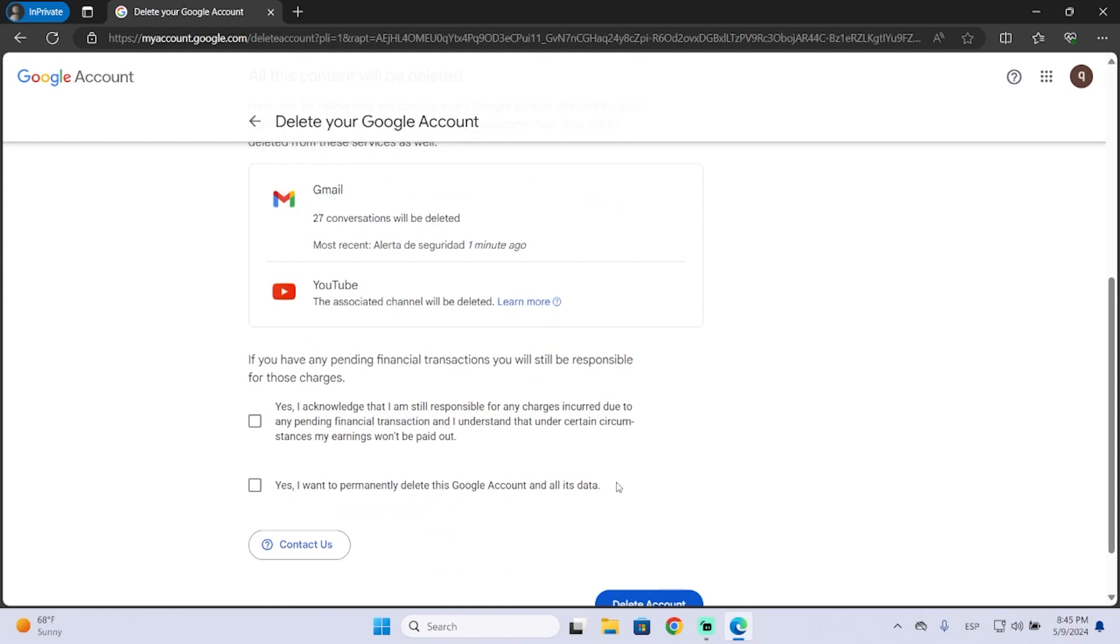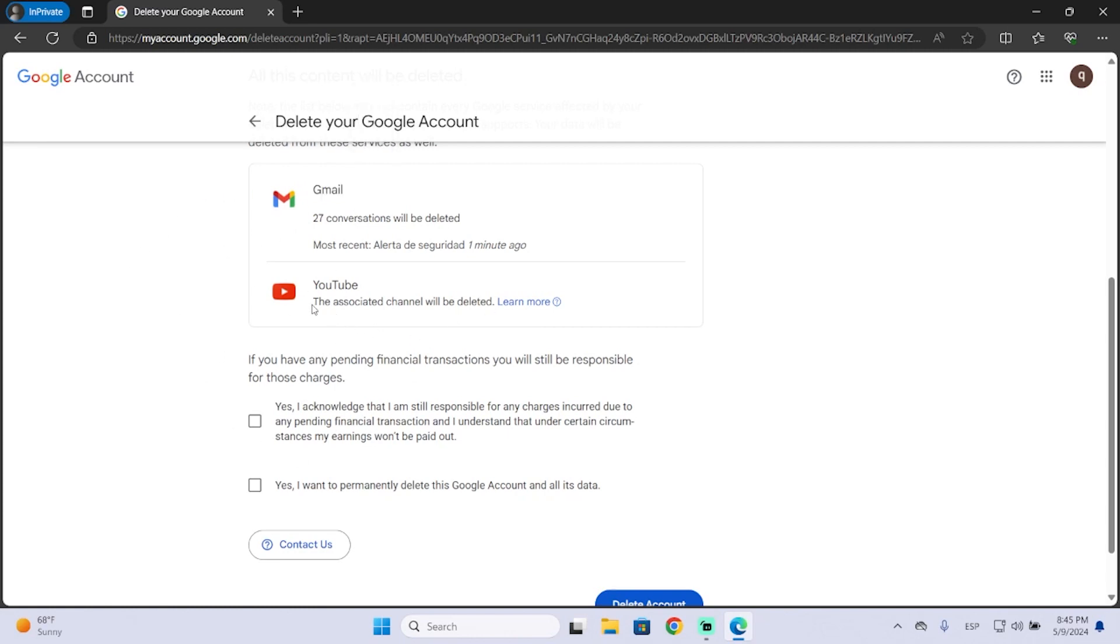Remember, you're not only deleting your Gmail account, but you're deleting all your Google accounts. For example, in my case I will delete my YouTube channel and my Gmail.